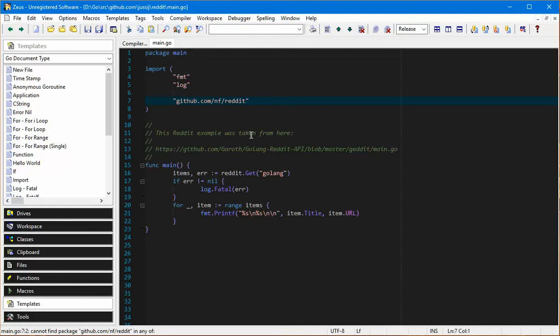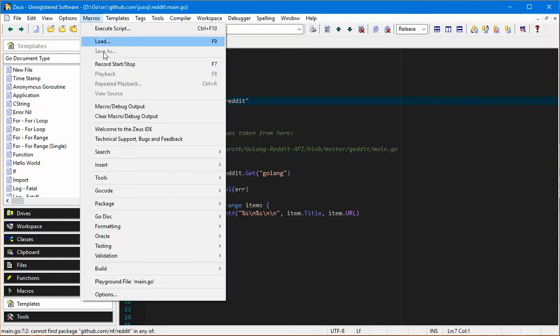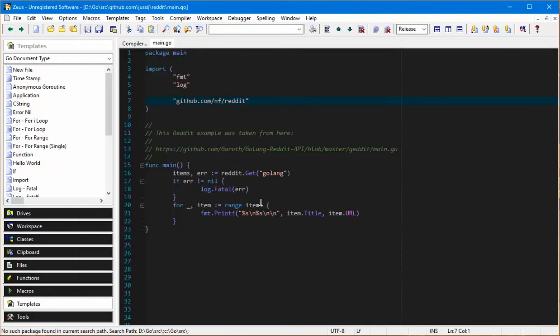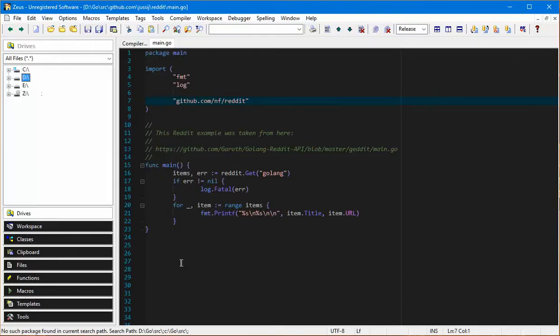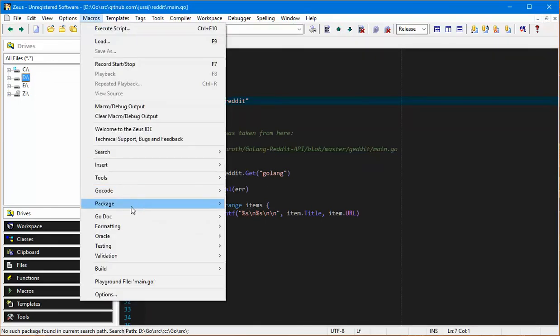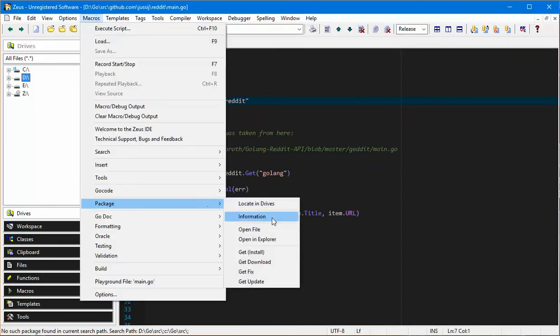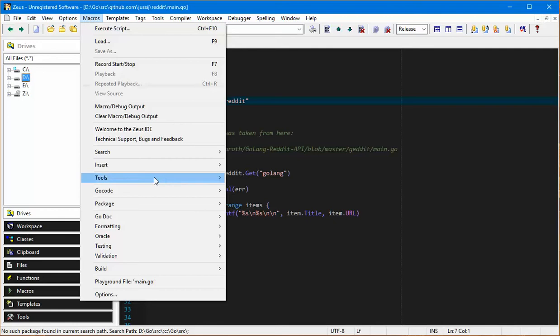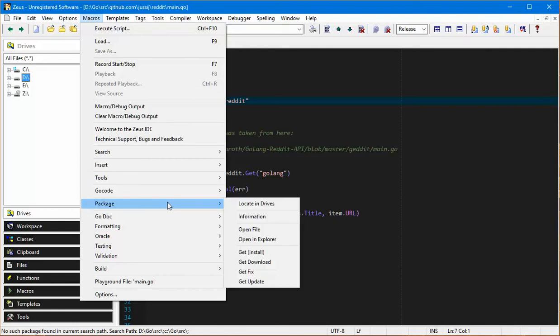One of the new macros that's been added is the ability to actually get this package. If I go to the package menu, let's try and locate it in the drives panel just to double check that it's not there. Sure enough this is the drives panel and it can't find it in that panel. You can also try and open it in Explorer, again it can't find it.